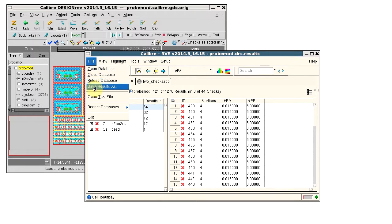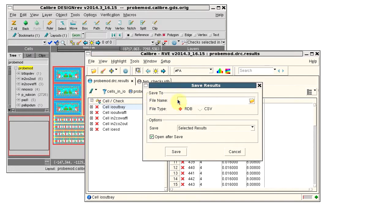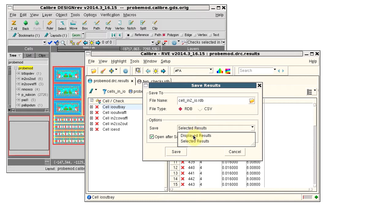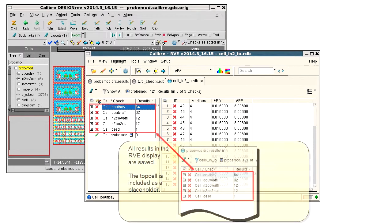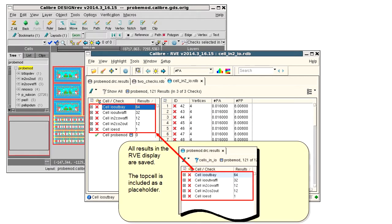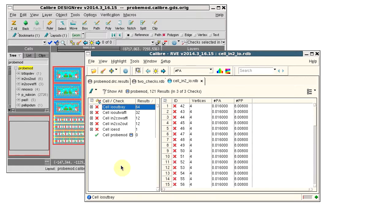Select File, Save Results As. Enter a name. Select a file type of RDB, and select Displayed Results to save. Now we see that all results in the RVE display after the filter is applied are saved to the new RDB.